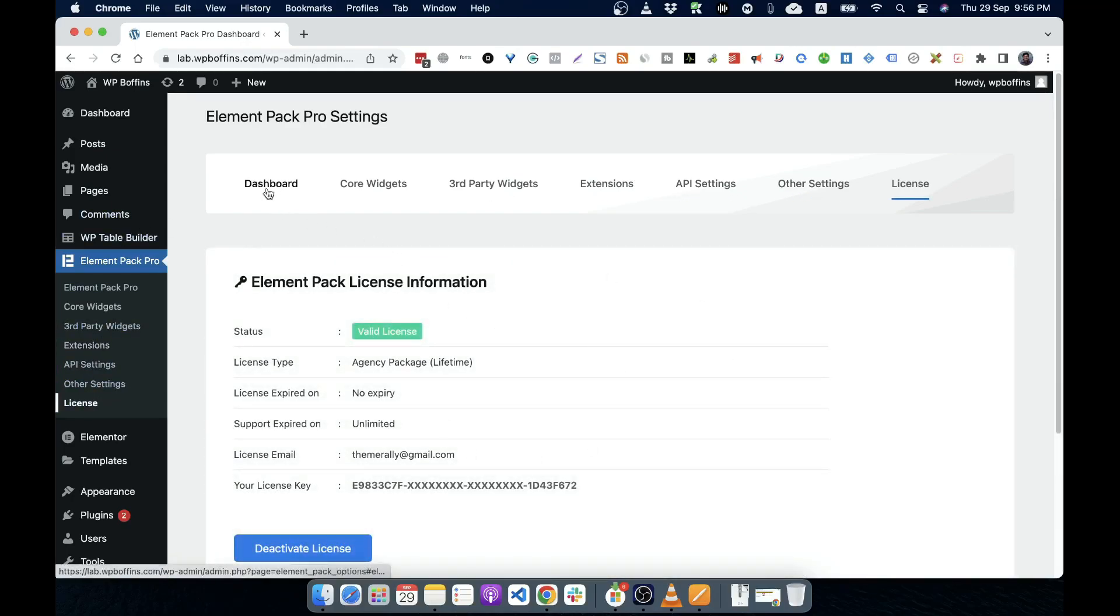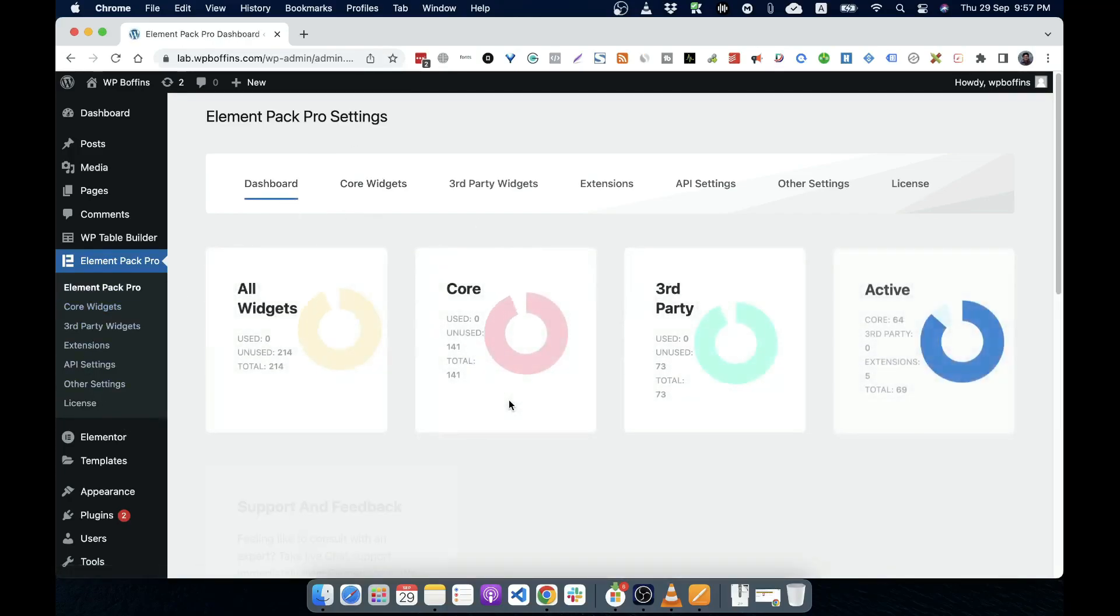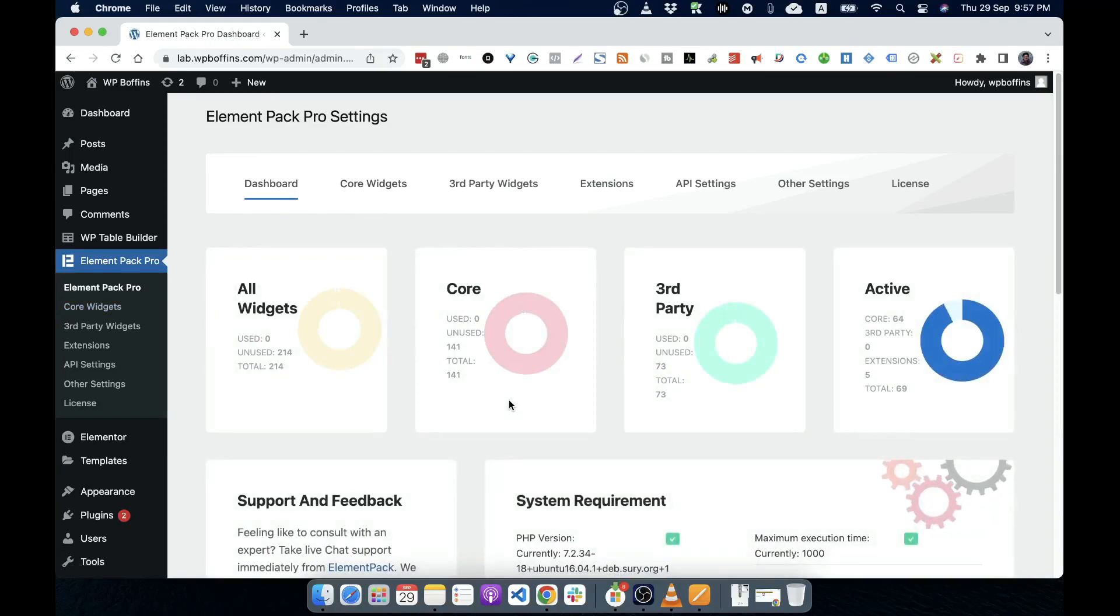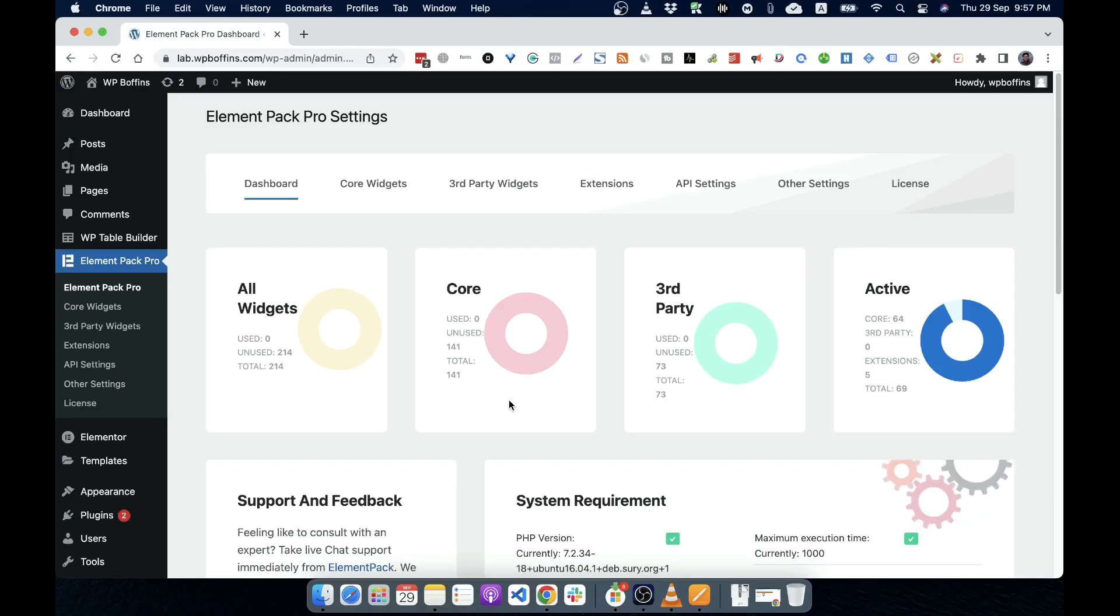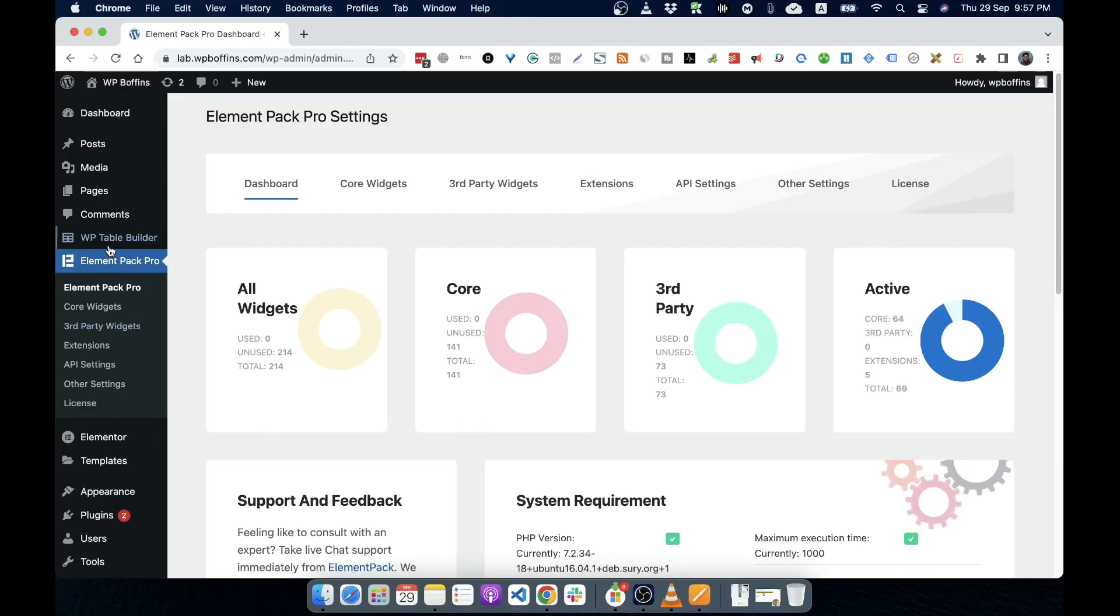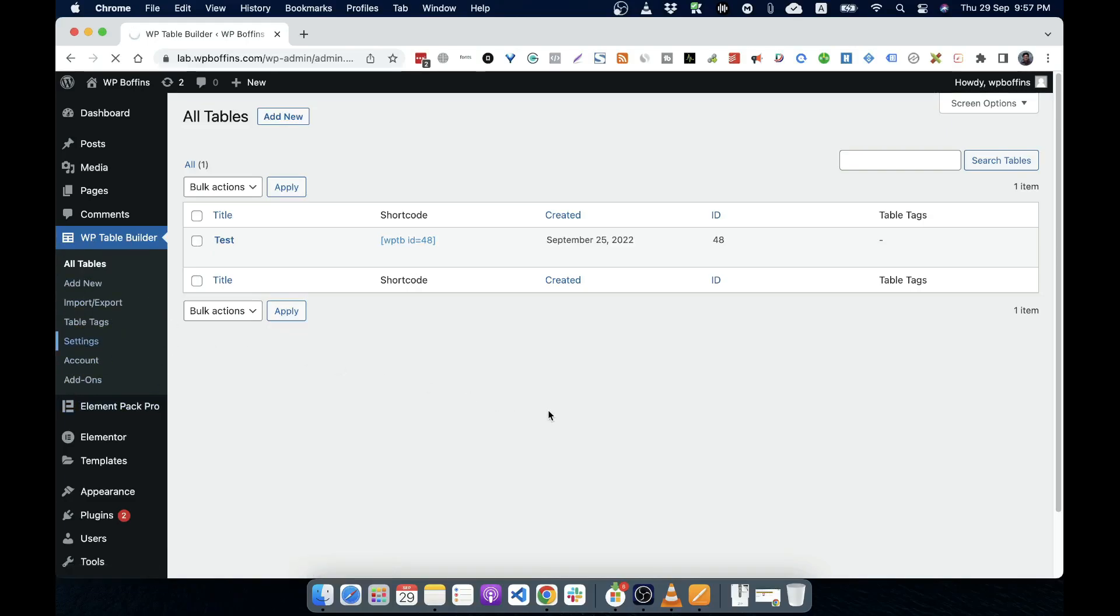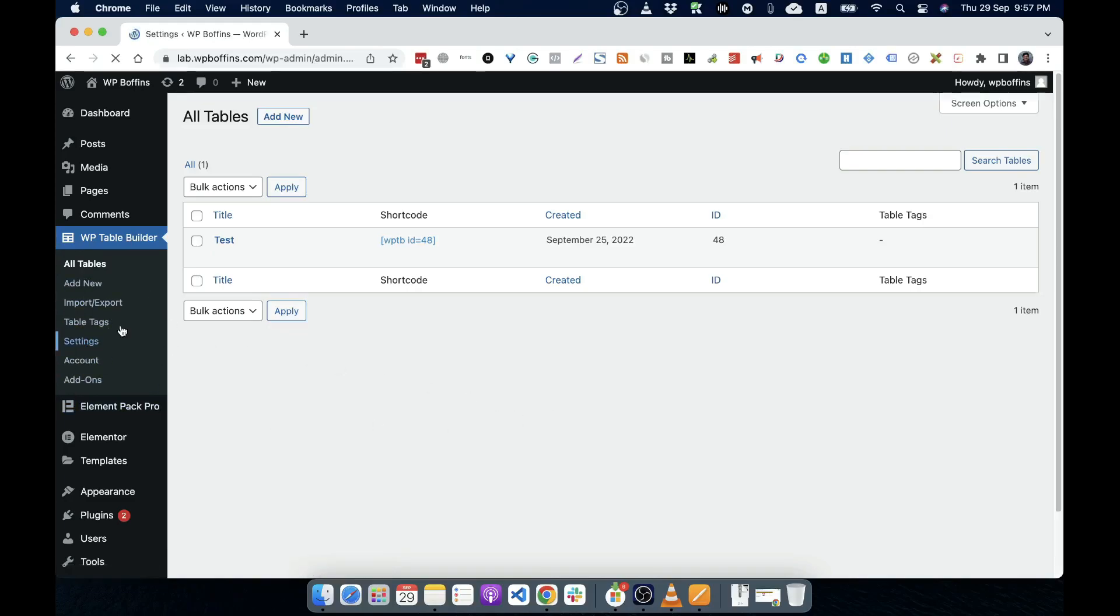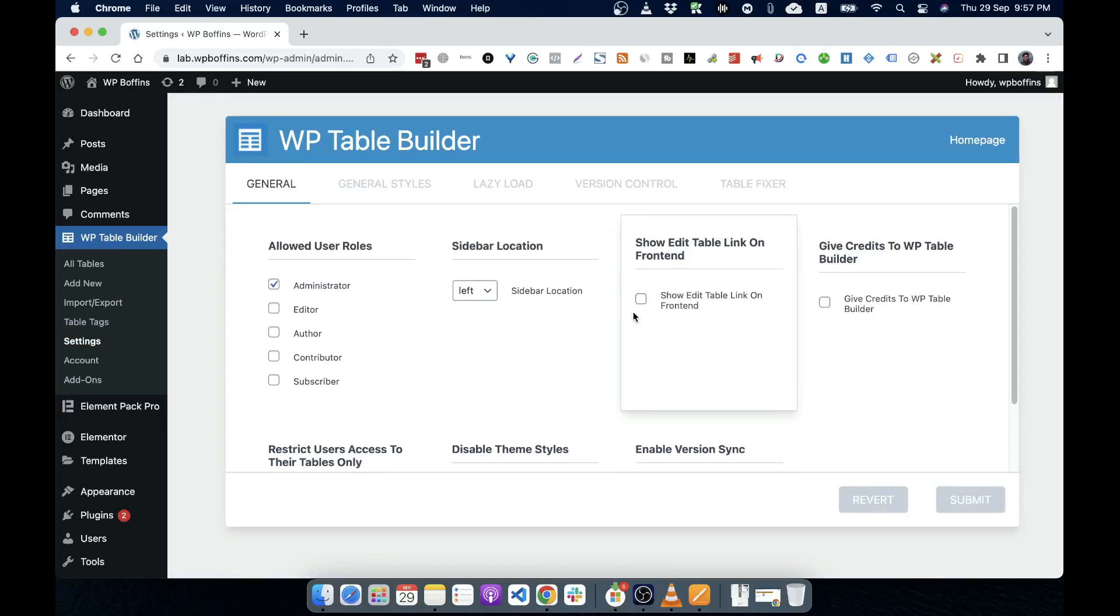So normally what we can do, we can change this setting options the way we want to change it. And this video is not about a particular plugin. That's why I'm not going through with this plugin. Different plugin will have different type of setting page. For example, if I go to WP table builder, that is another plugin and this one has different types of settings page.